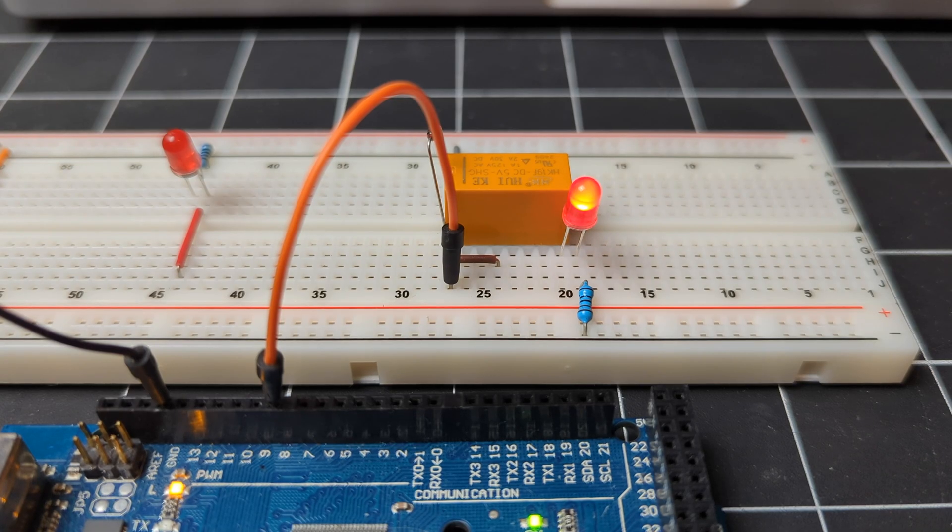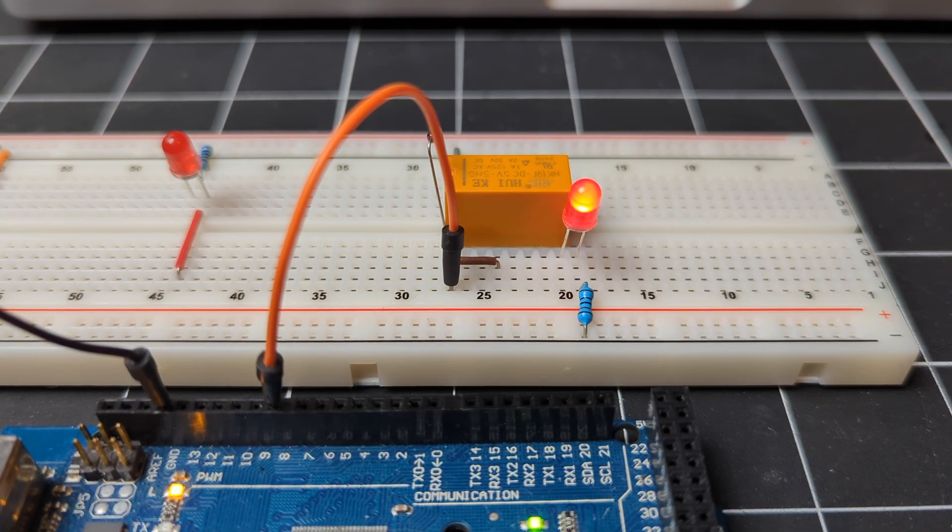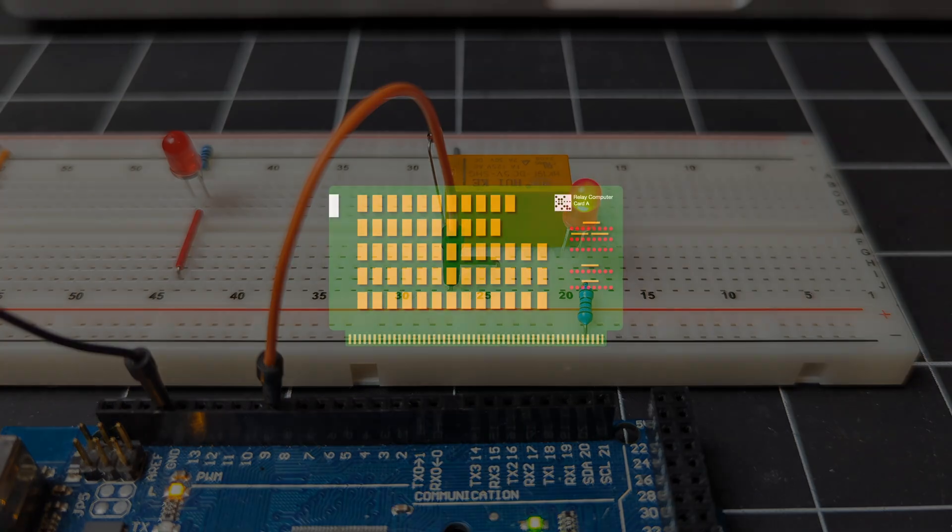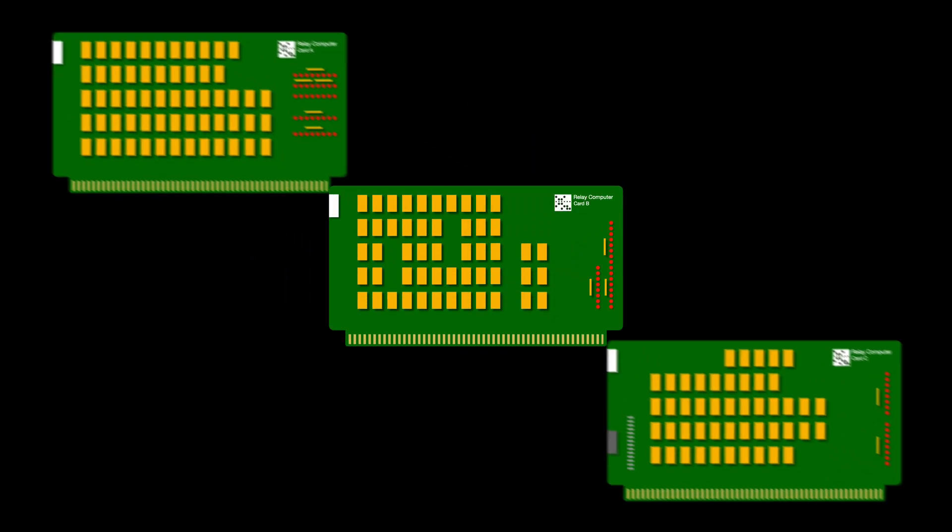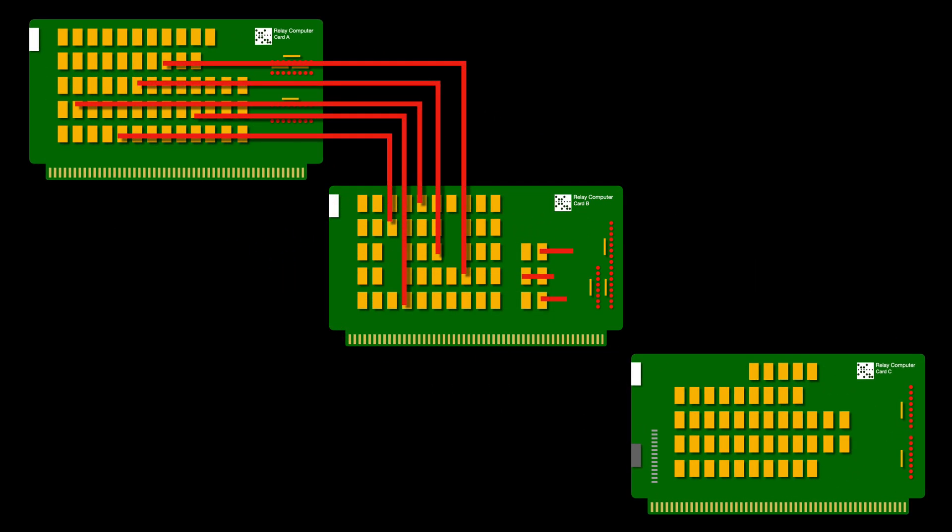So you can probably get away with driving just this relay by itself, but there's a couple of extra details to consider. The first is that in the relay computer, many relays are driving other relays, and this would easily take us over that 40 milliamp limit.